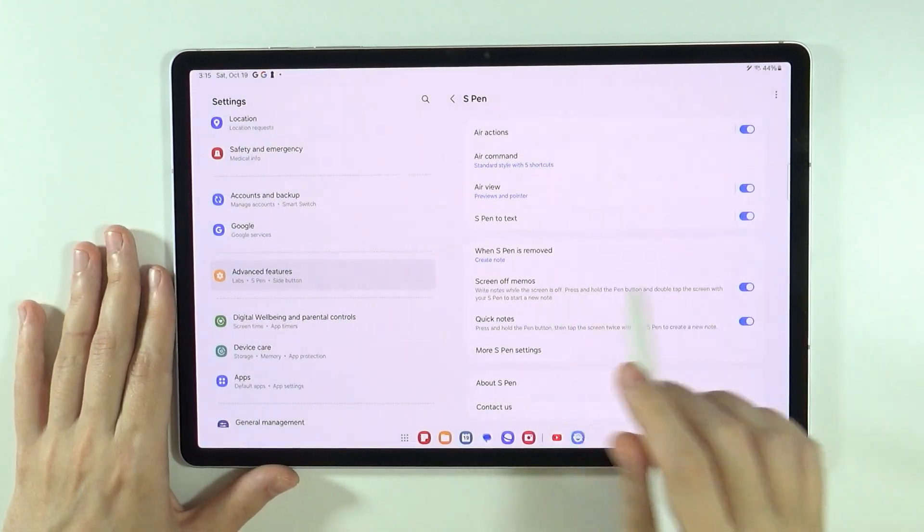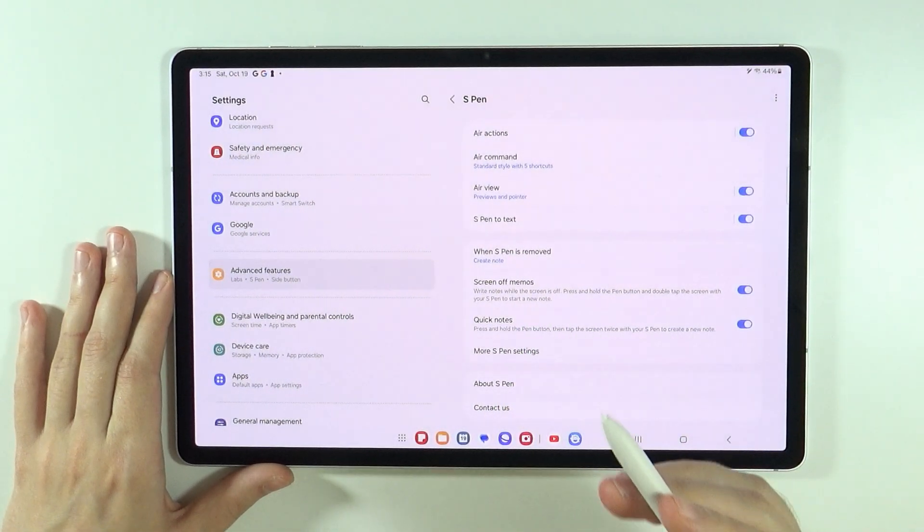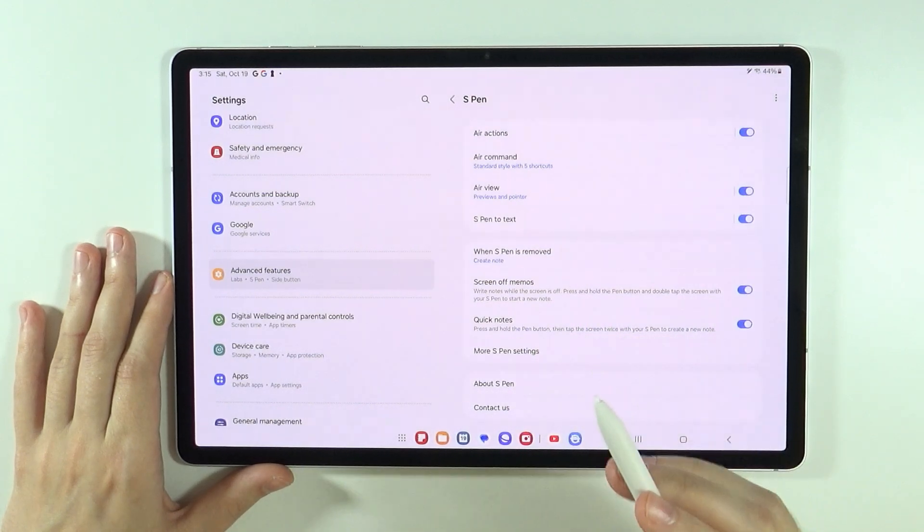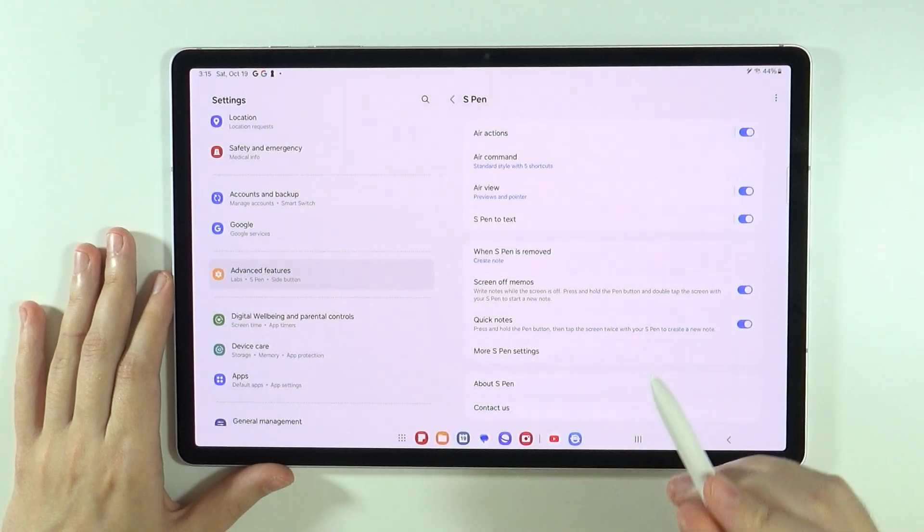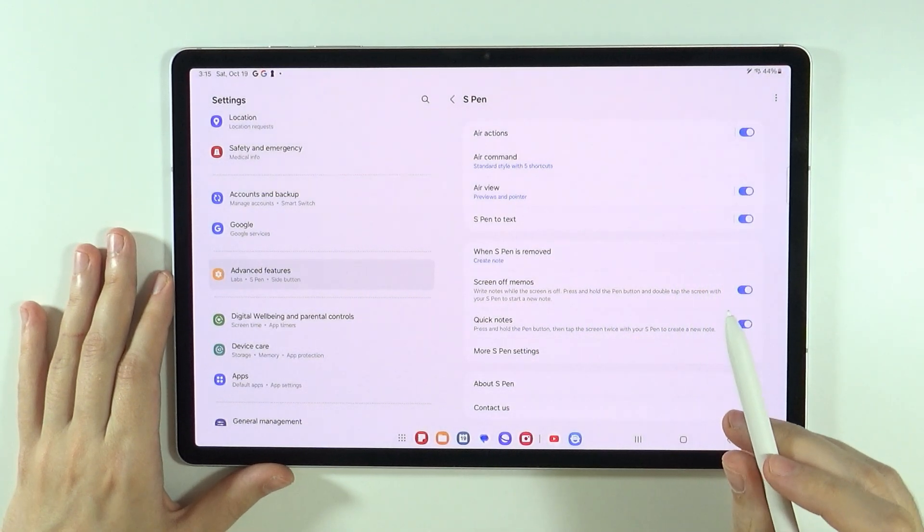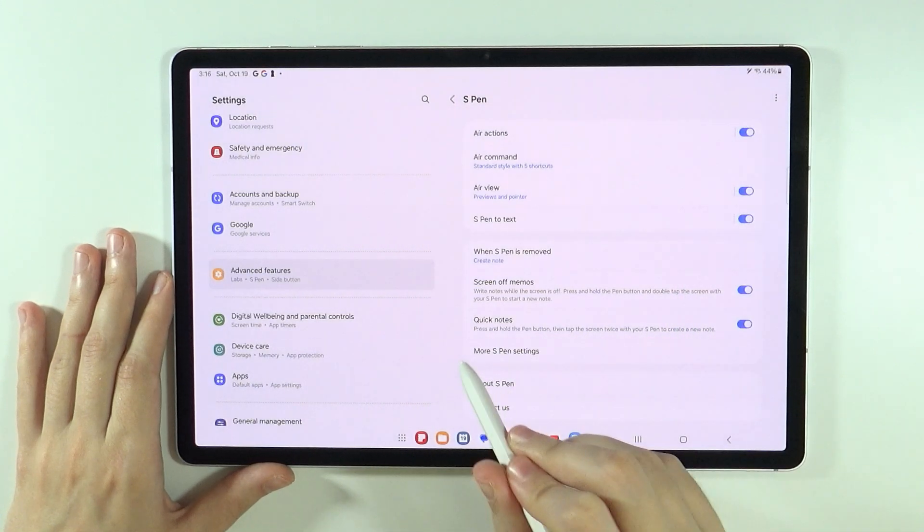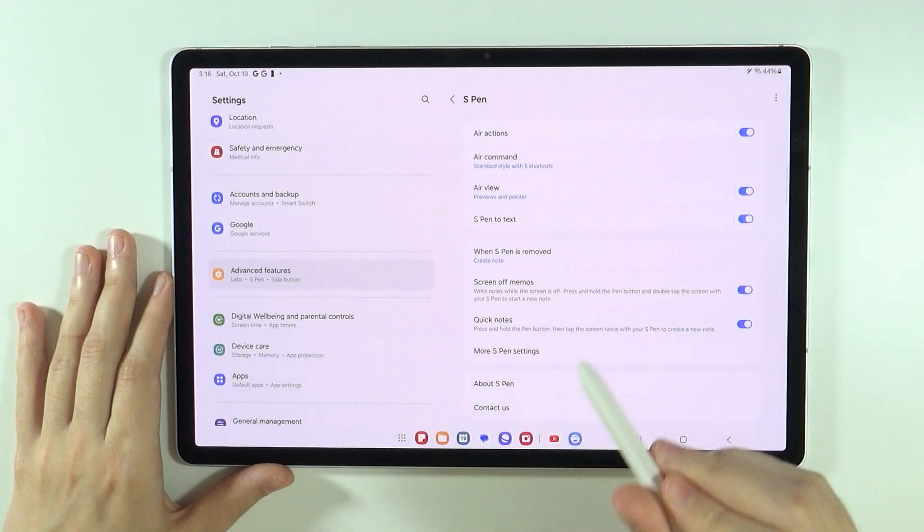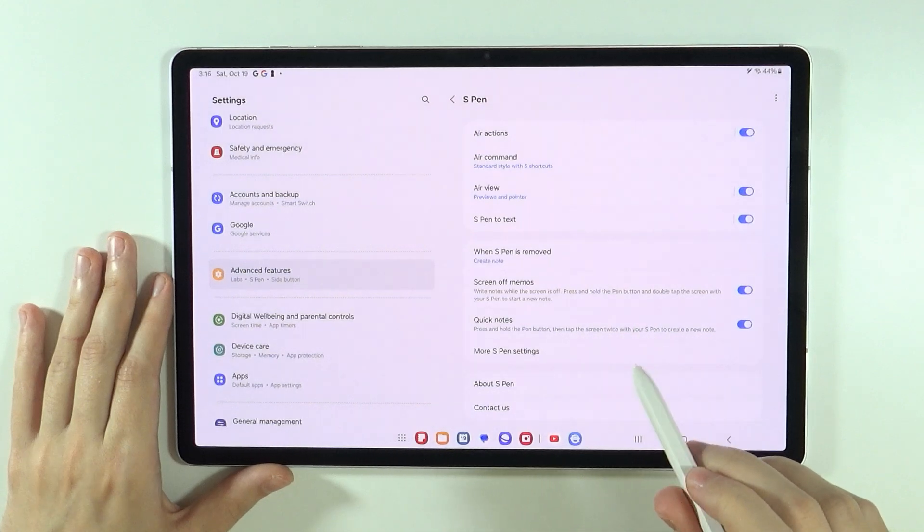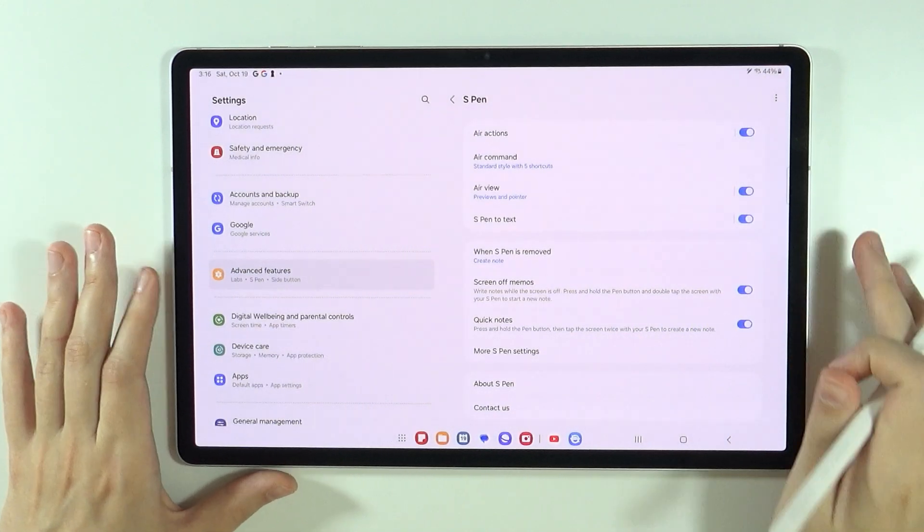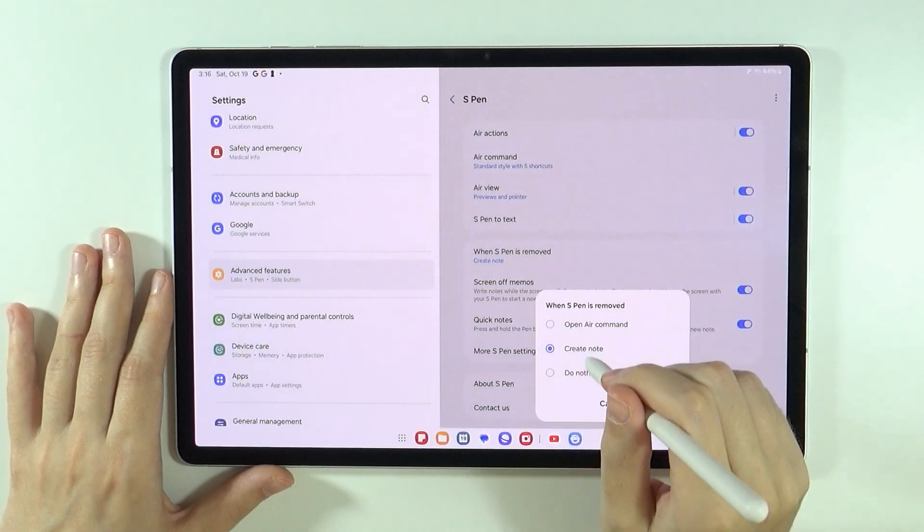We have screen off memo. So write notes while the screen is off. So you can press and hold the pen button and double tap the screen with your S-pen to start a new note. You can also use quick notes. So you can press and hold the pen button and then tap the screen twice with your S-pen to create a new note. So lots of note options. And we also have more S-pen settings.